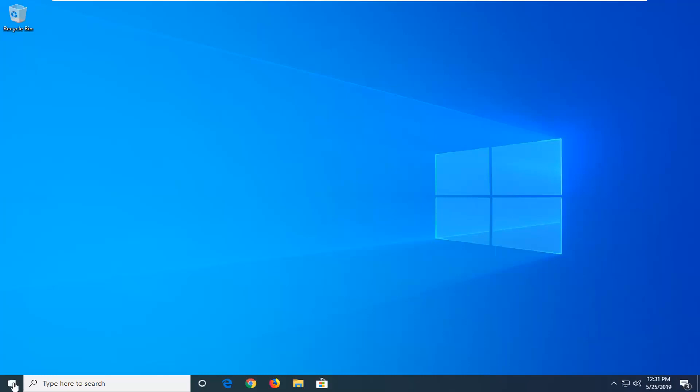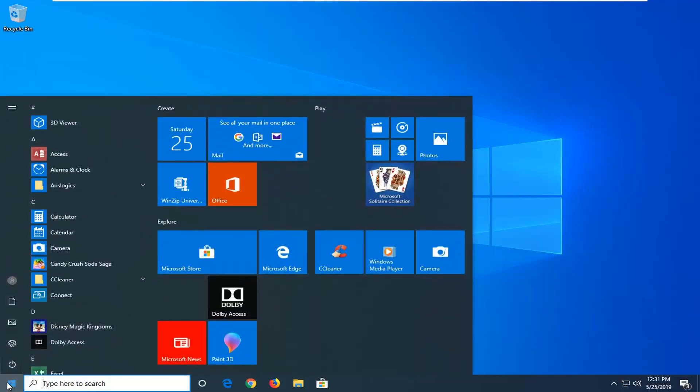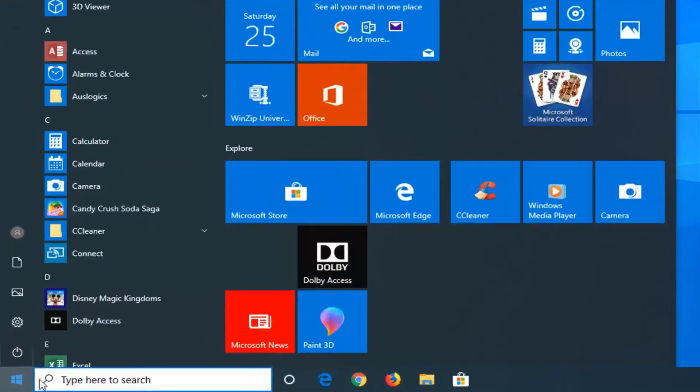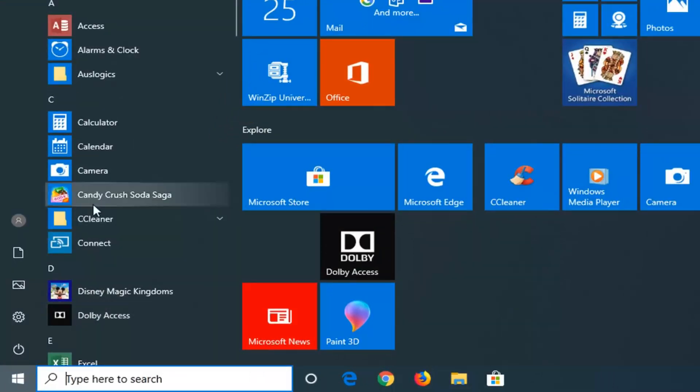So all you have to do is just open up the start menu, just left click on the start button one time, and you can type in Candy Crush Soda Saga into the start menu search or if you see it in the list here.